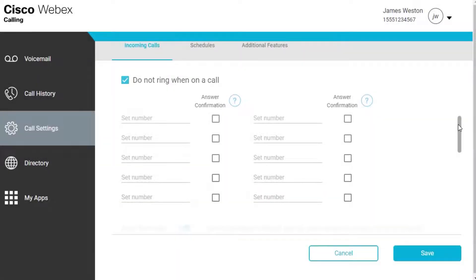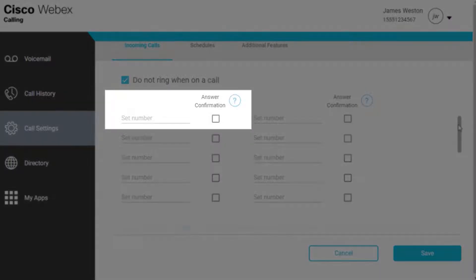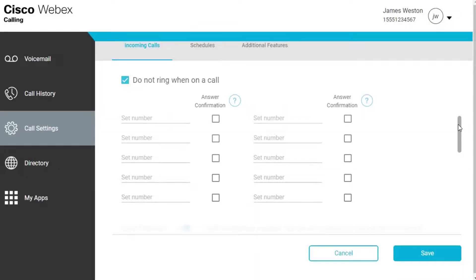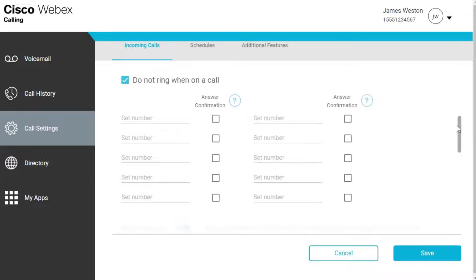Check the box next to Answer Confirmation to prompt the call recipient to press a key before being connected. Use this setting when you want the call recipient to know that the incoming call didn't reach them directly.